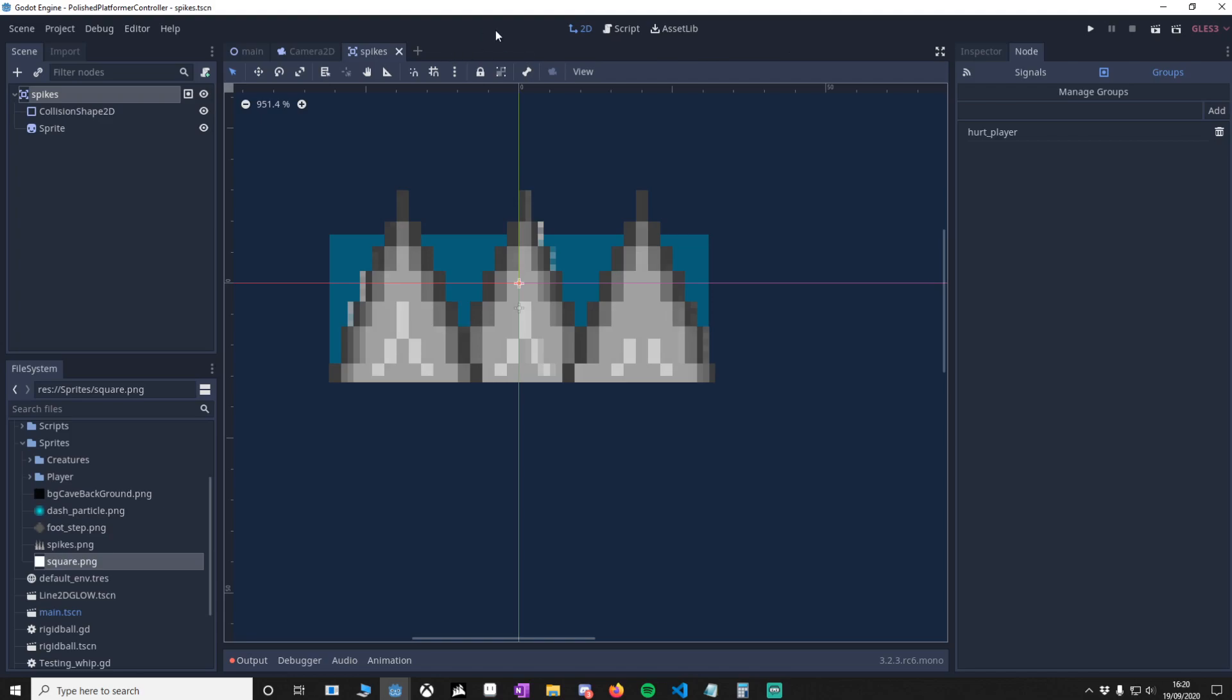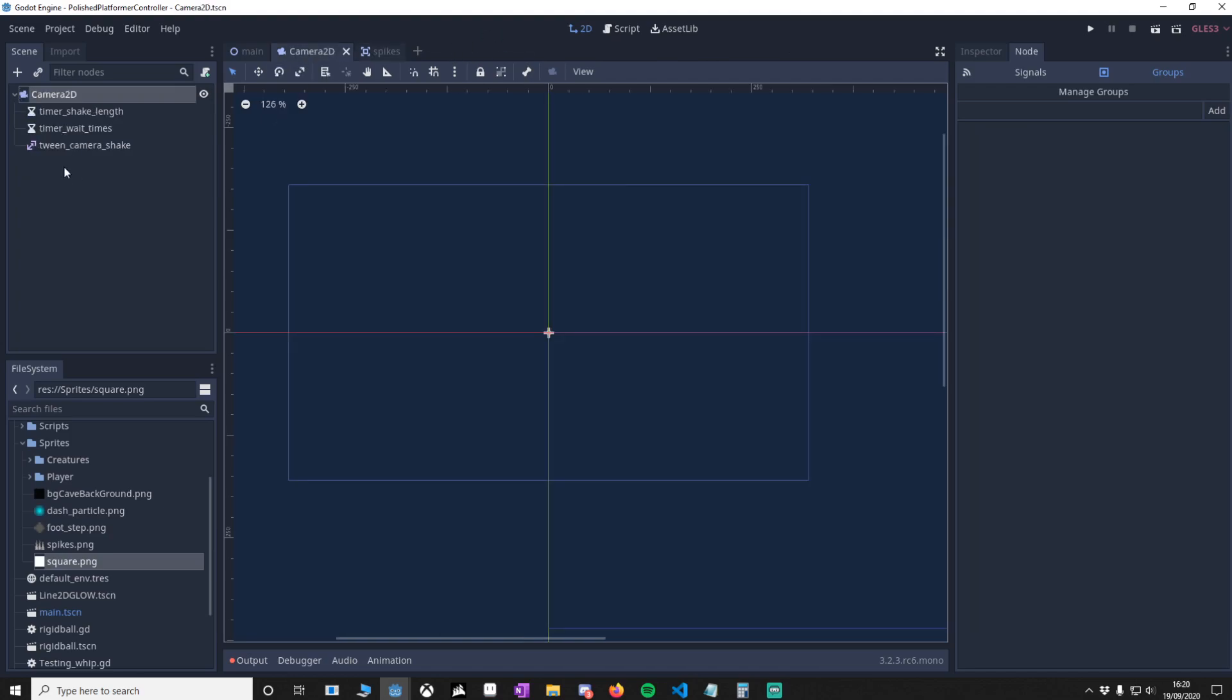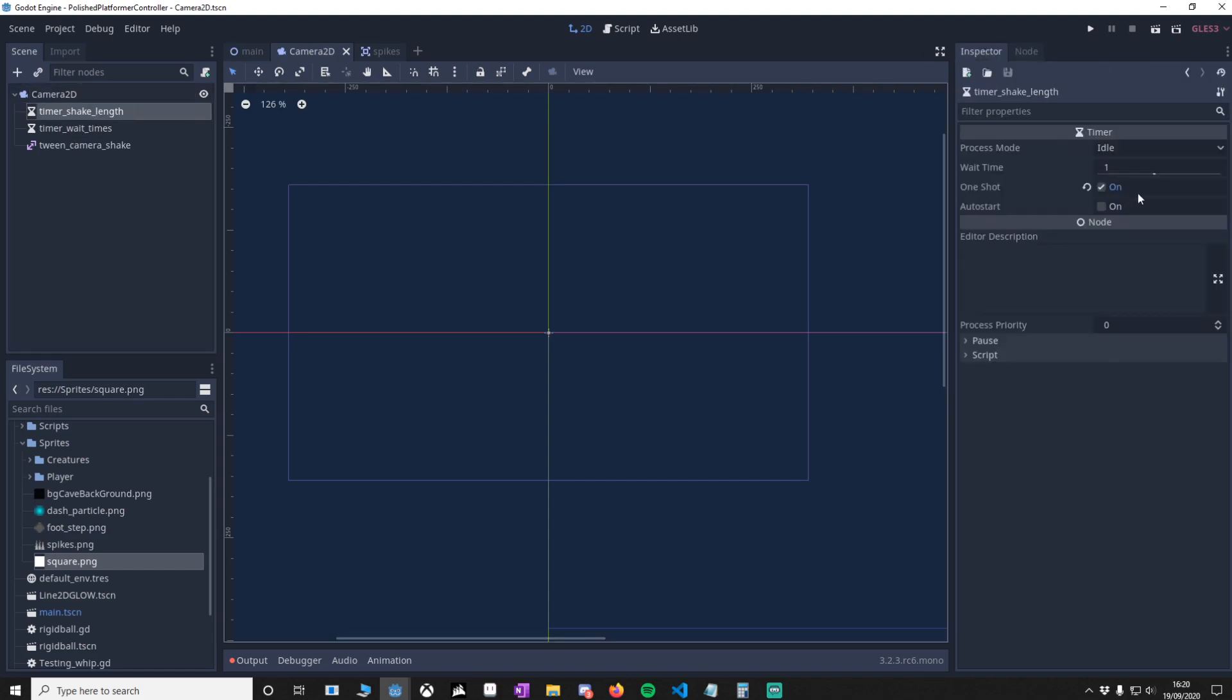Now we're going to make a new object, and it's going to be a Camera2D node. We're going to attach two timers and one tween. Make sure that the tween and timer have the same name as these. On timer shake length, go to the inspector and make sure one shot is on true.